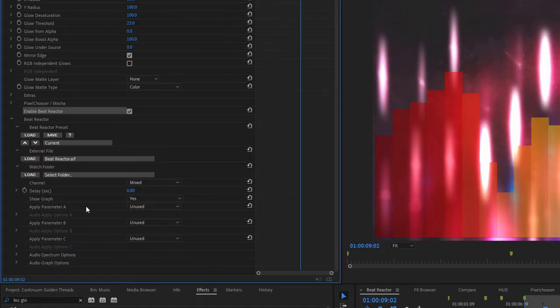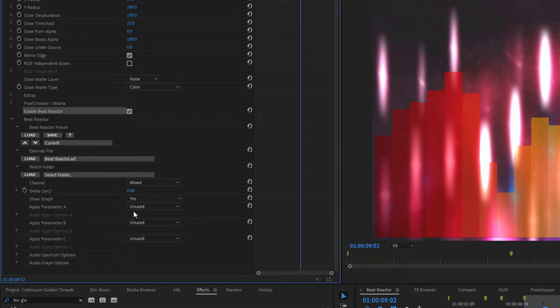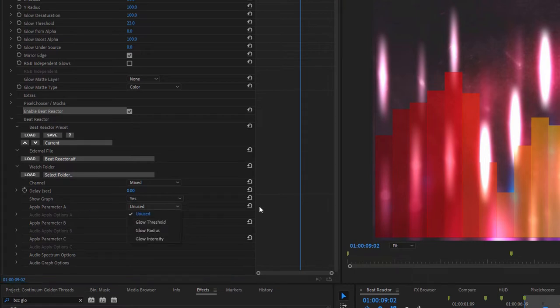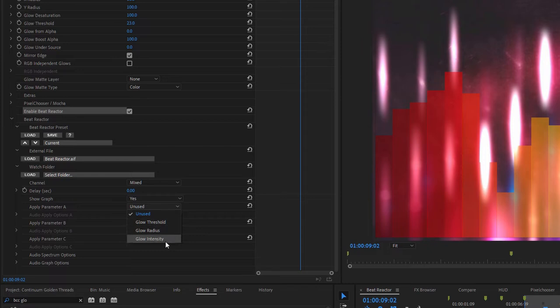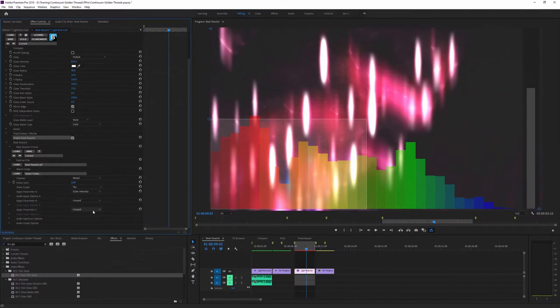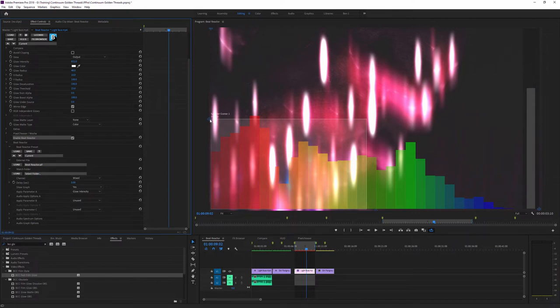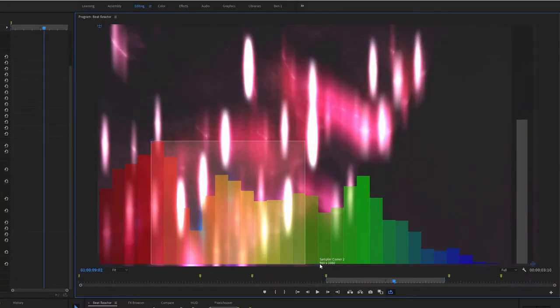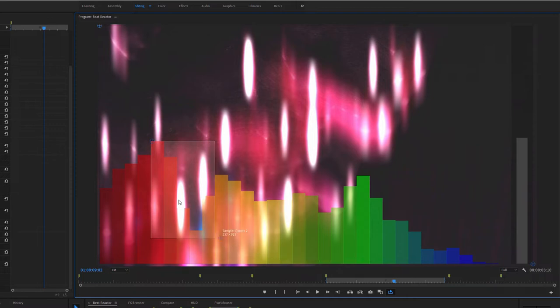Now if I come down to the Beat Reactor, we have three different parameters we can affect with this one audio clip. I'm just going to focus on parameter A for this first clip, and I'm going to choose what I want to affect. In this case, I think that the glow intensity is going to be the interesting one. And as soon as I change that, we get this little sample box. I can use this to decide what frequencies Beat Reactor is going to sample.